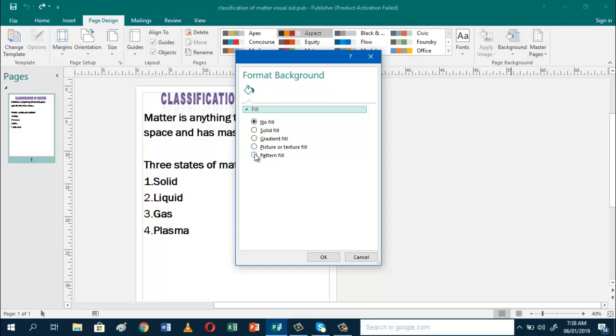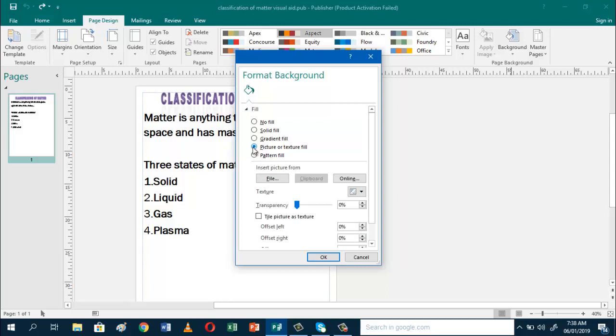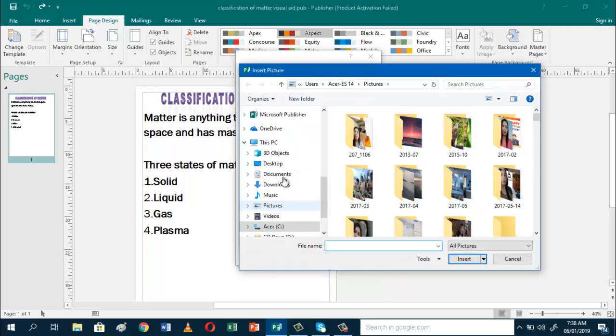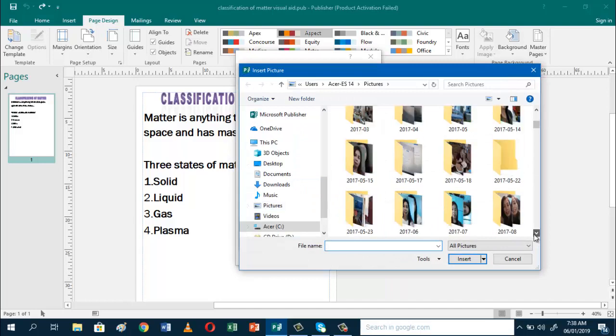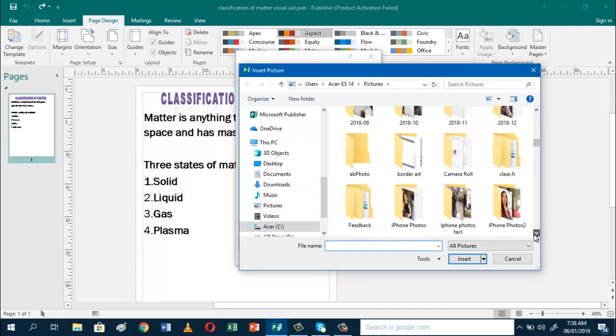I'll show you how to add a background in picture form. Click Picture or Picture Fill, then click File. You'll be directed to your pictures.